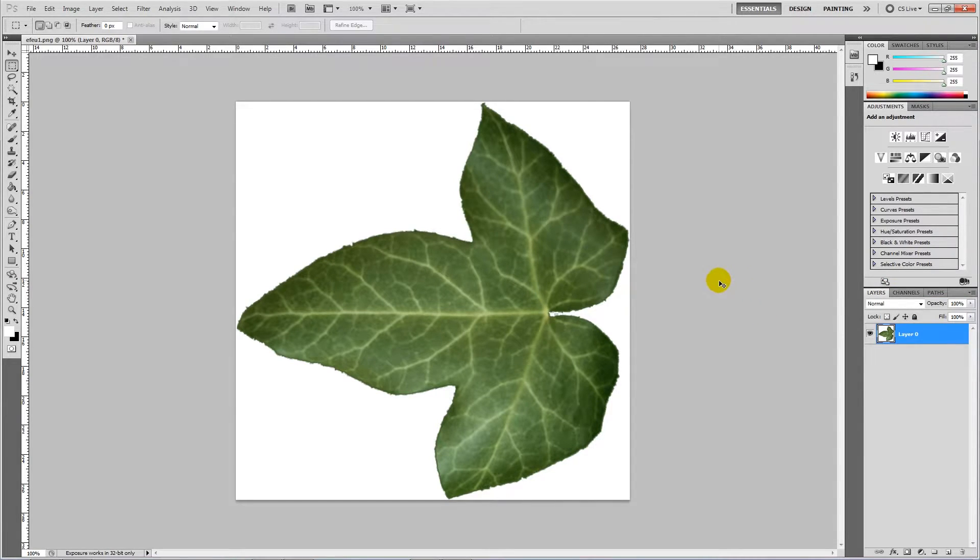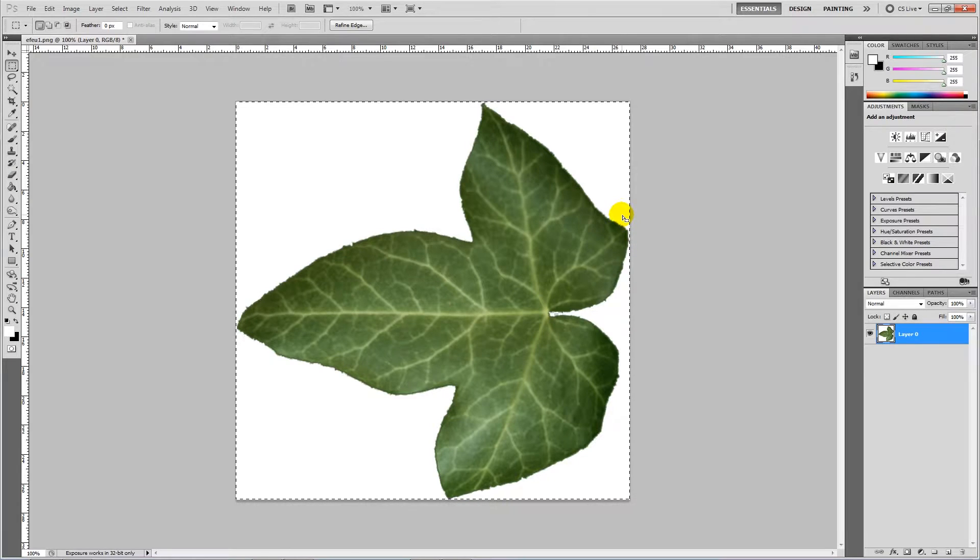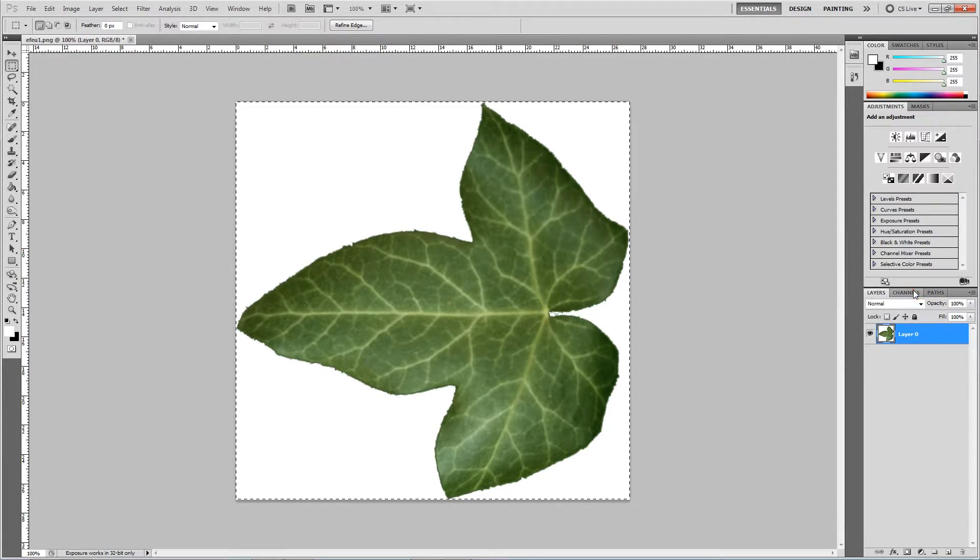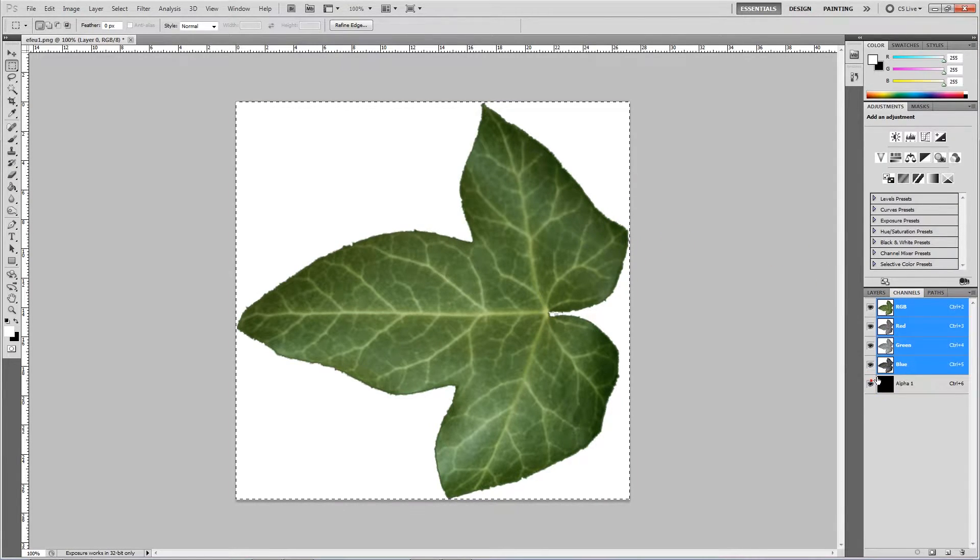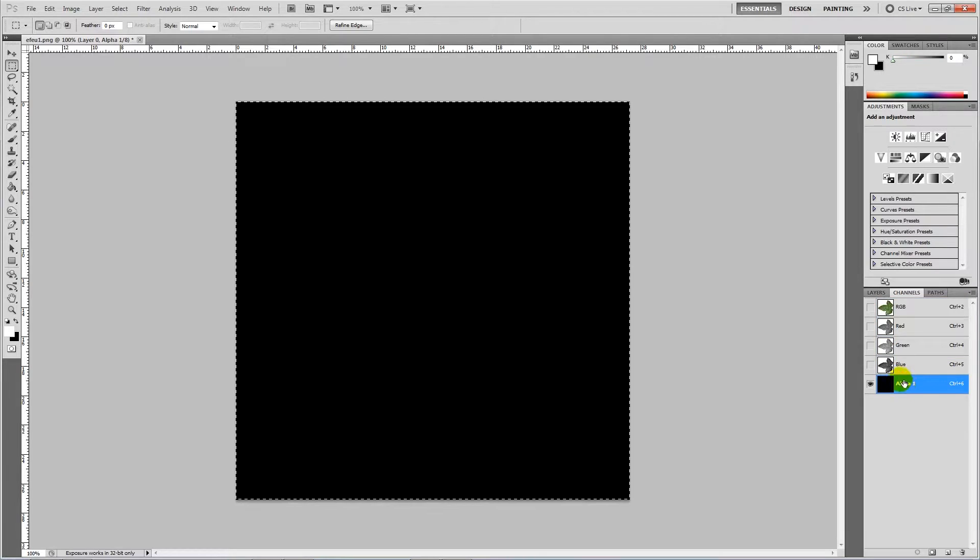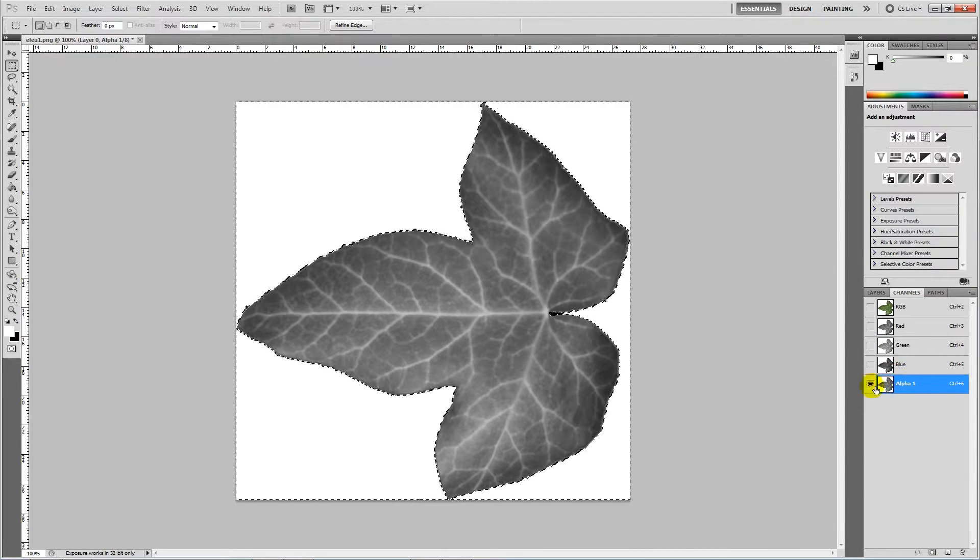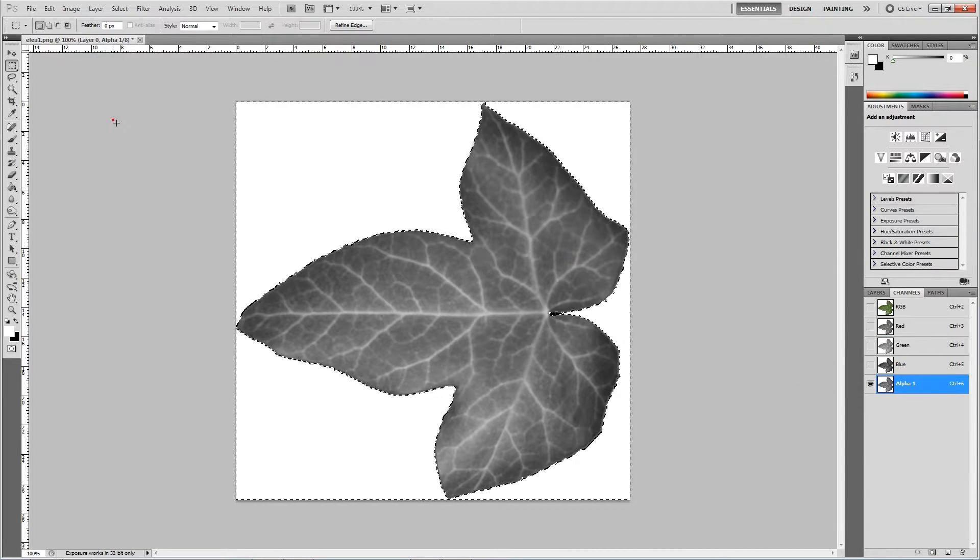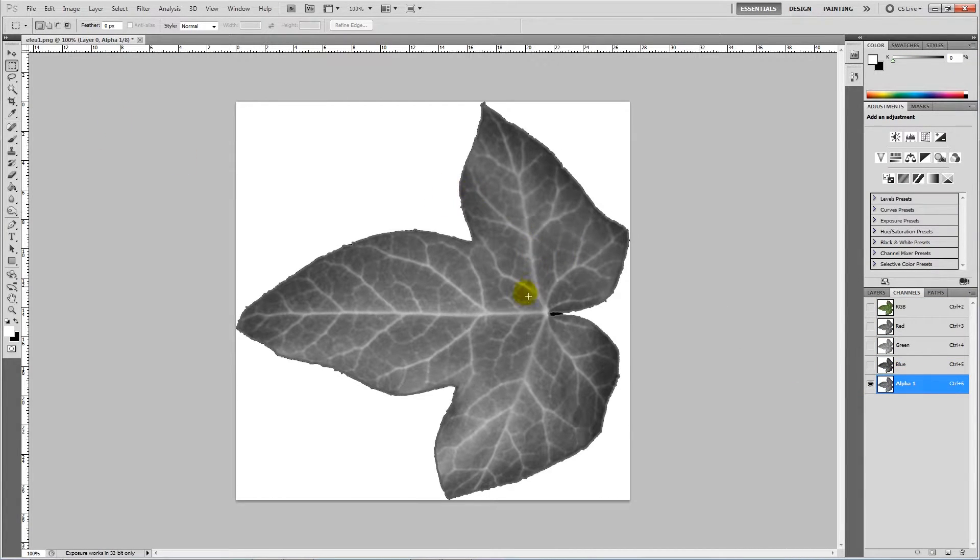I'm going to go back to our layers, press Ctrl+A to select all and Ctrl+C to copy the image. Go back to channels, choose the alpha channel again, and press Ctrl+V. Then we paste that image into the alpha channel.